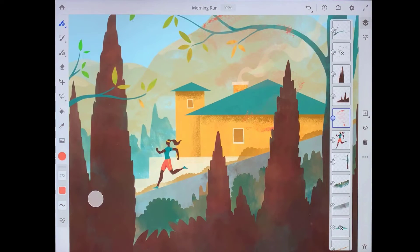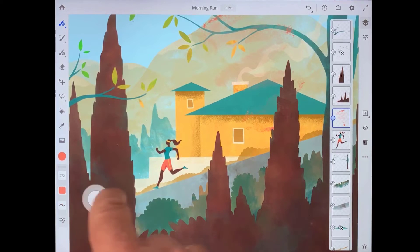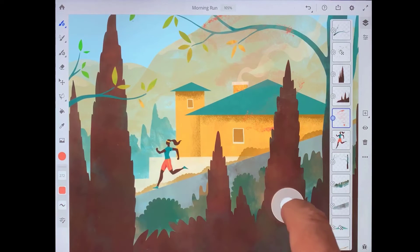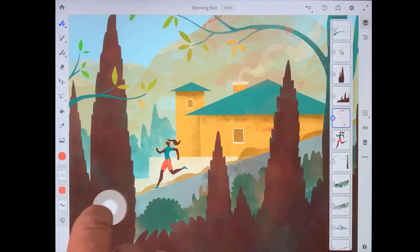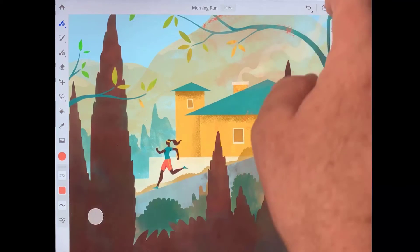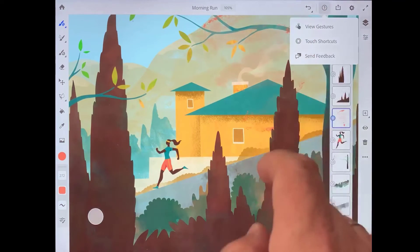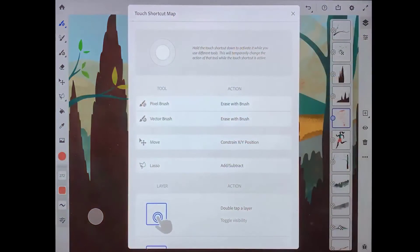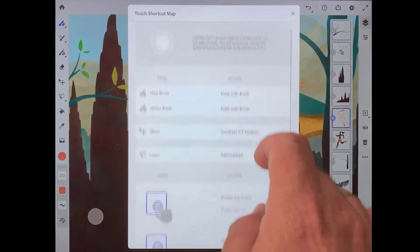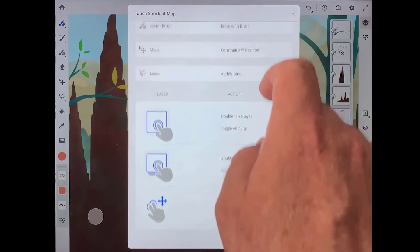Additionally, you can drag the touch shortcut to position it anywhere on screen that works for how you like to use the app. If you tap on the help menu, you can choose touch shortcuts to see a list of the different touch shortcuts you can use with Fresco.